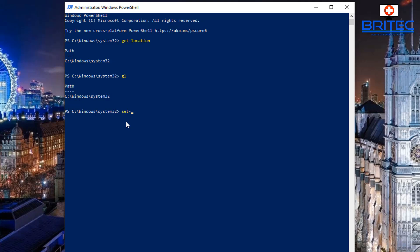Let's use Set-Location. So type 'Set-Location C:\test' — this is what we want to do because it's going to take us to that location. You could also do 'sl C:\test' and it would take you there the same way.